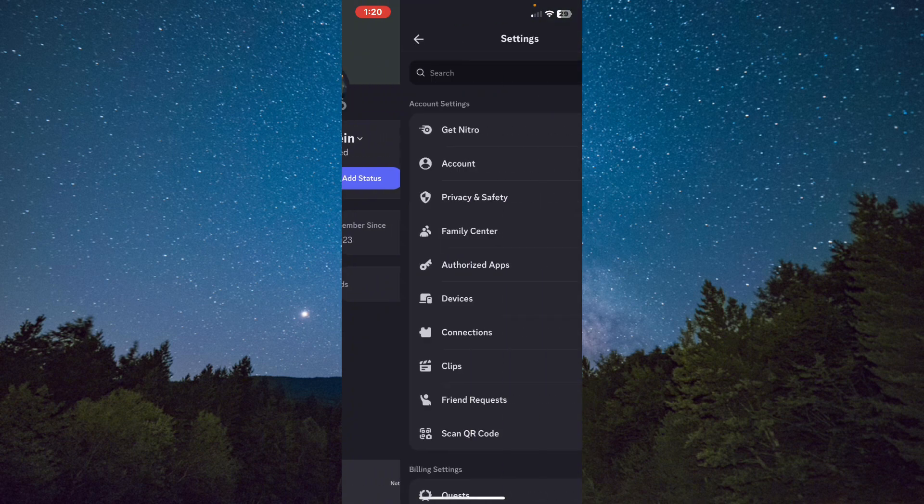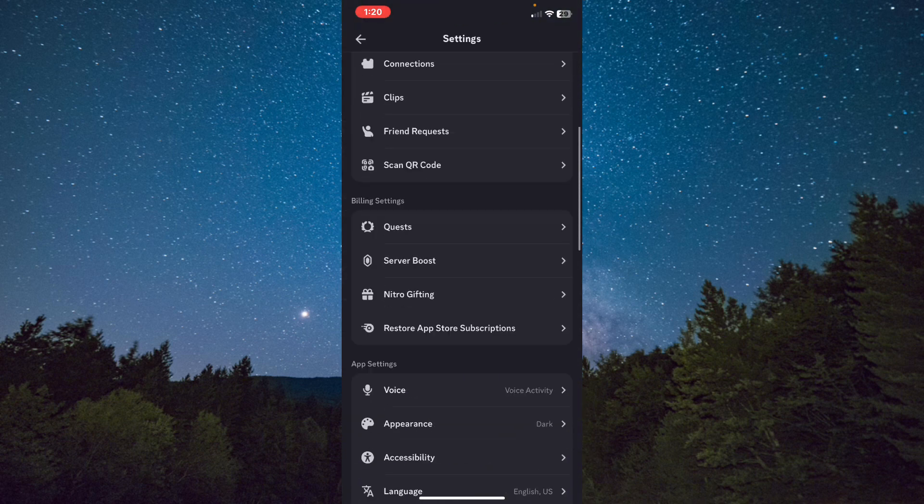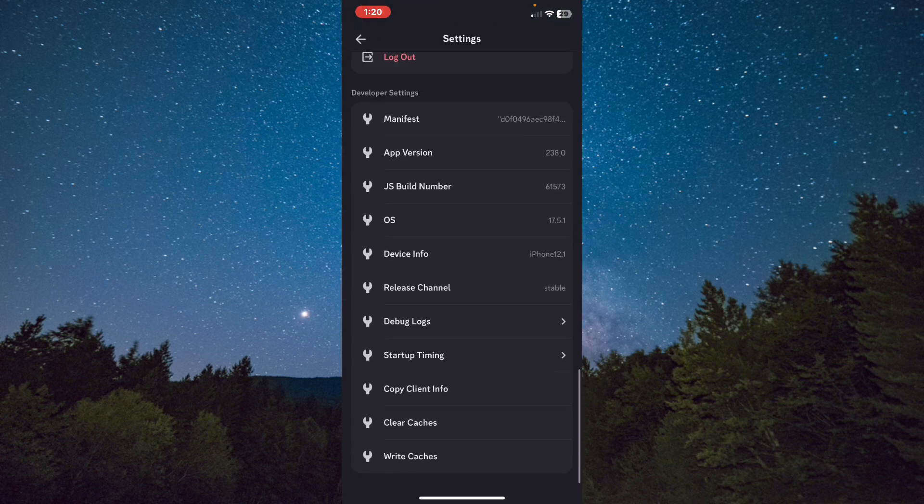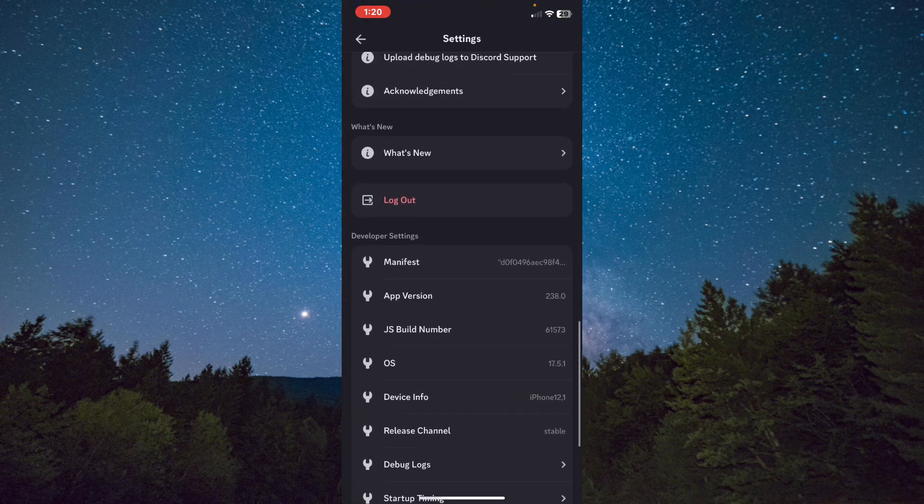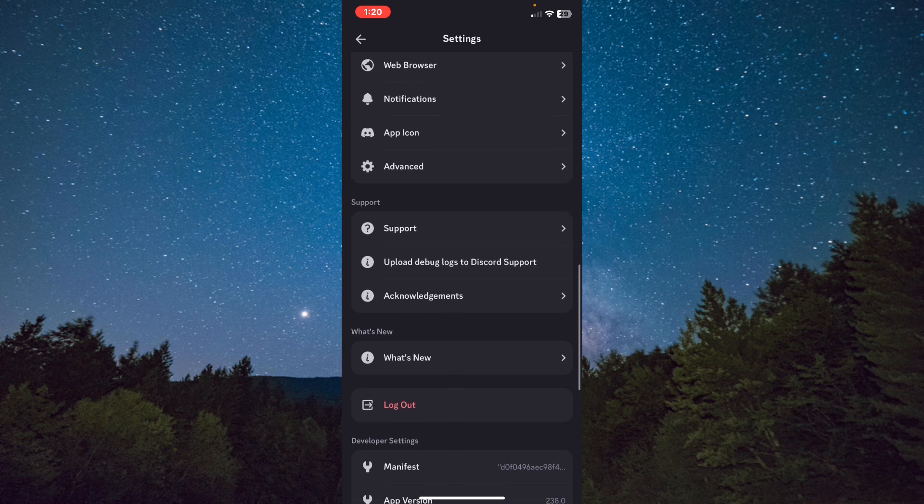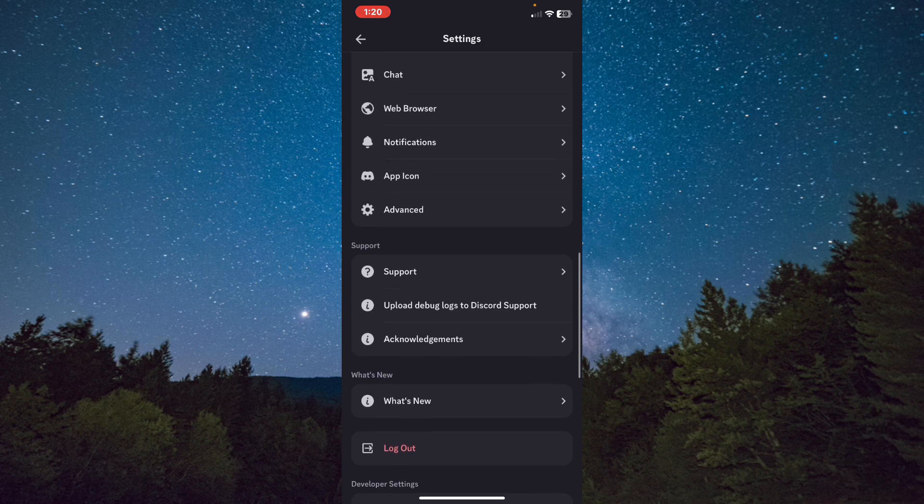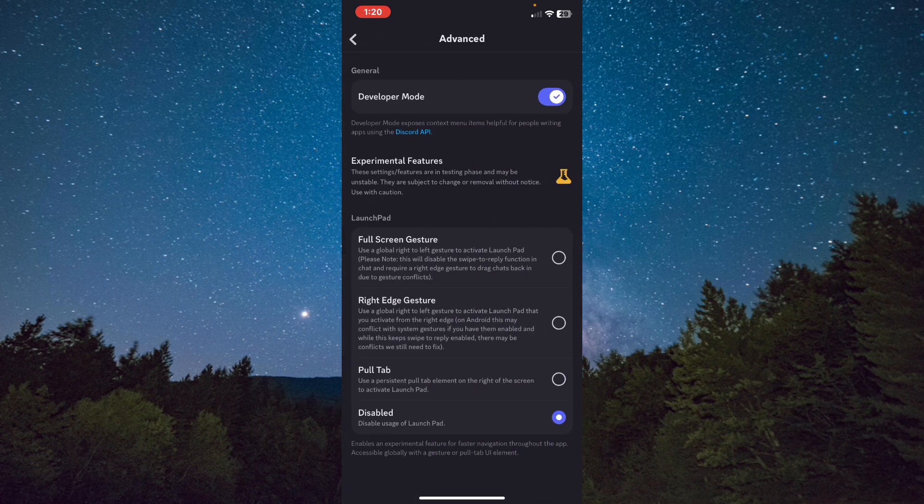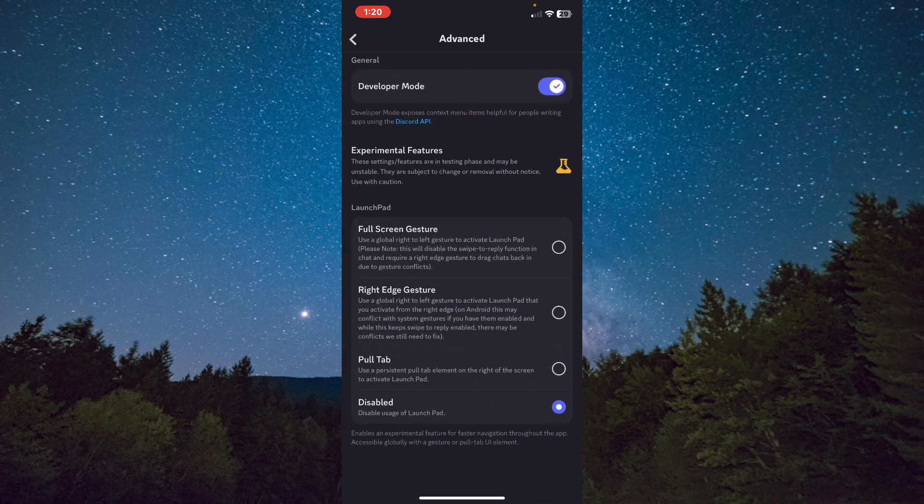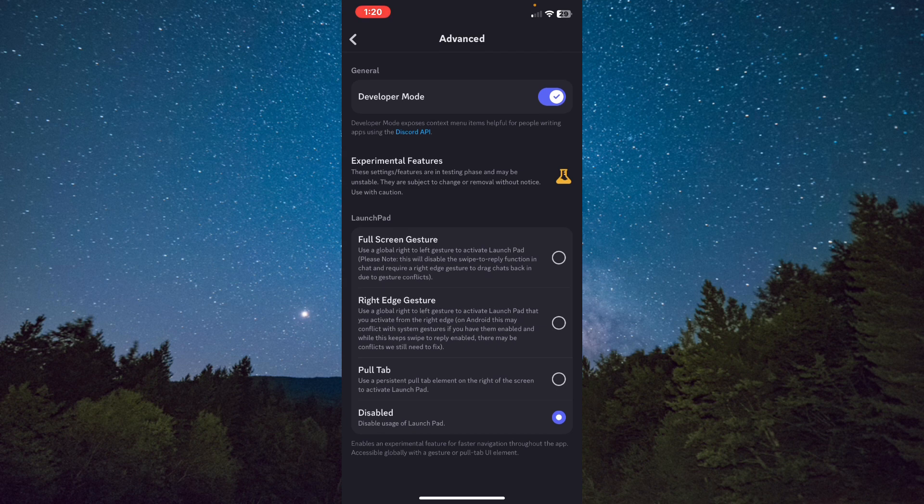Scroll down all the way to the end and click on Advanced option. From here you will find it right here. Tap on it and you need to enable Developer Mode. After you enable it, click back.